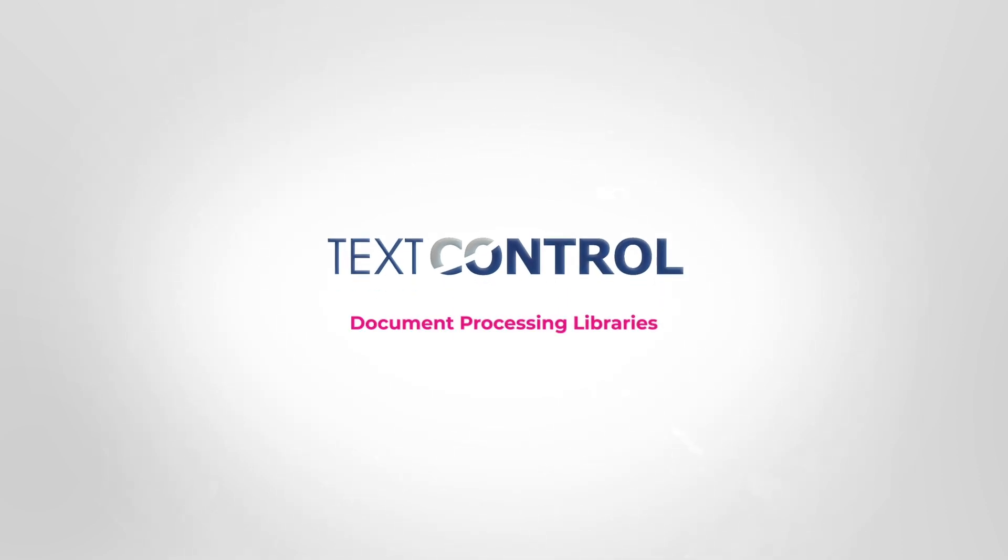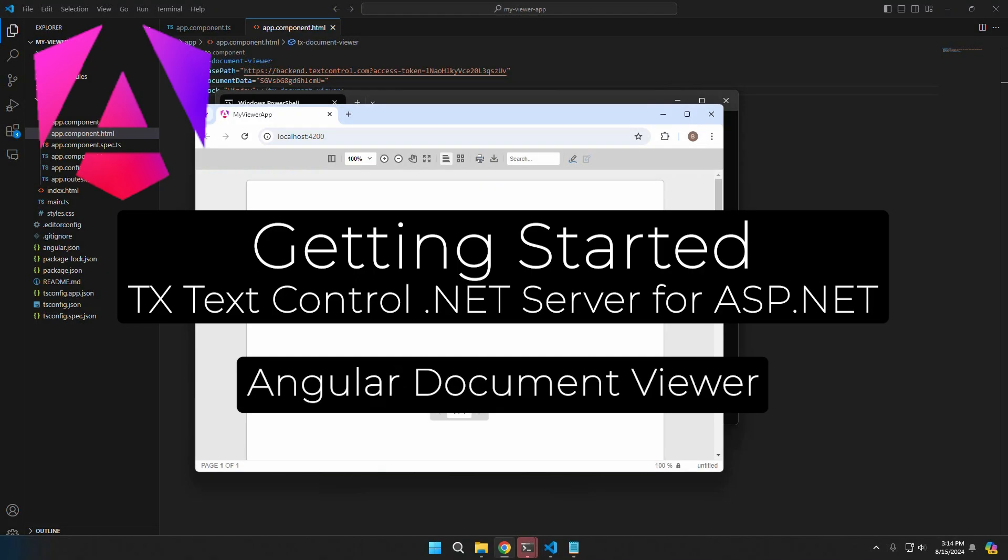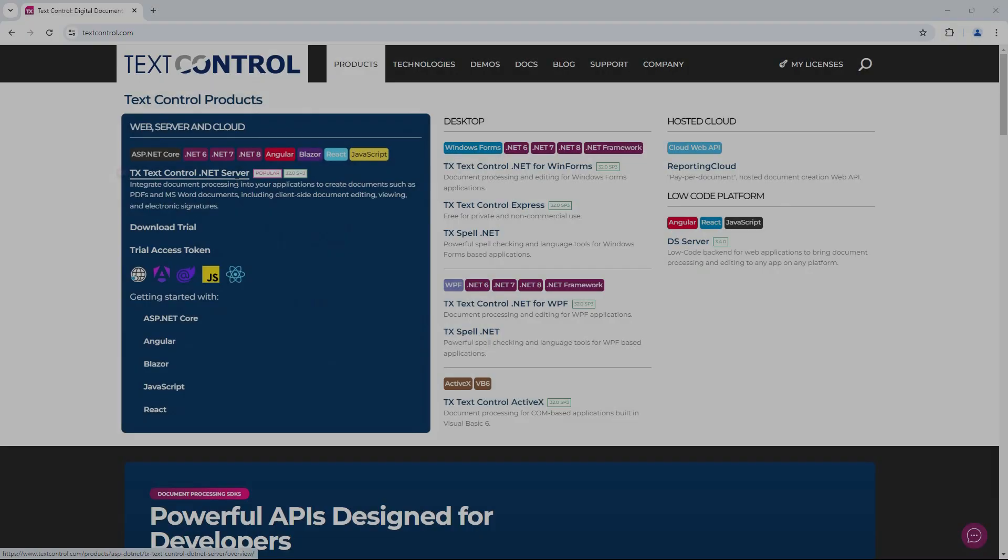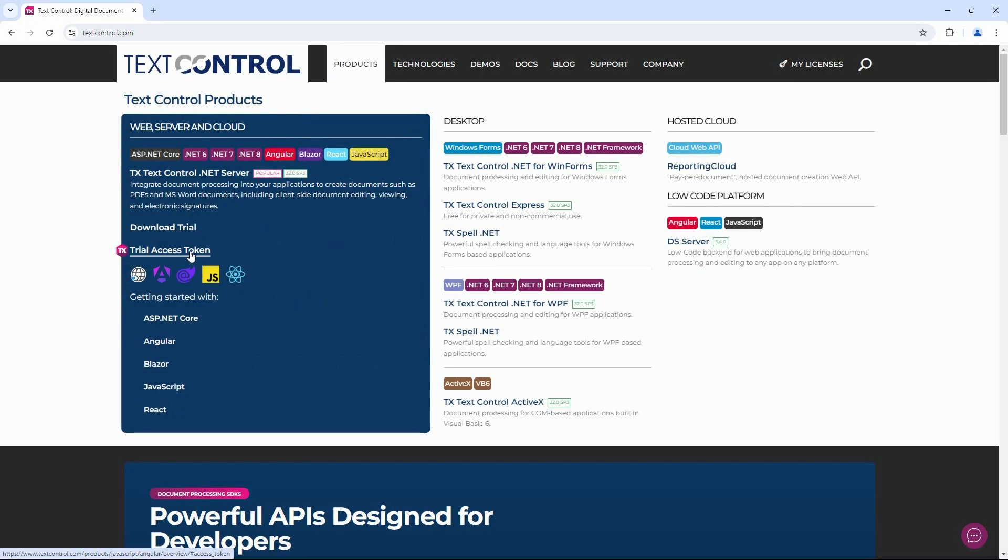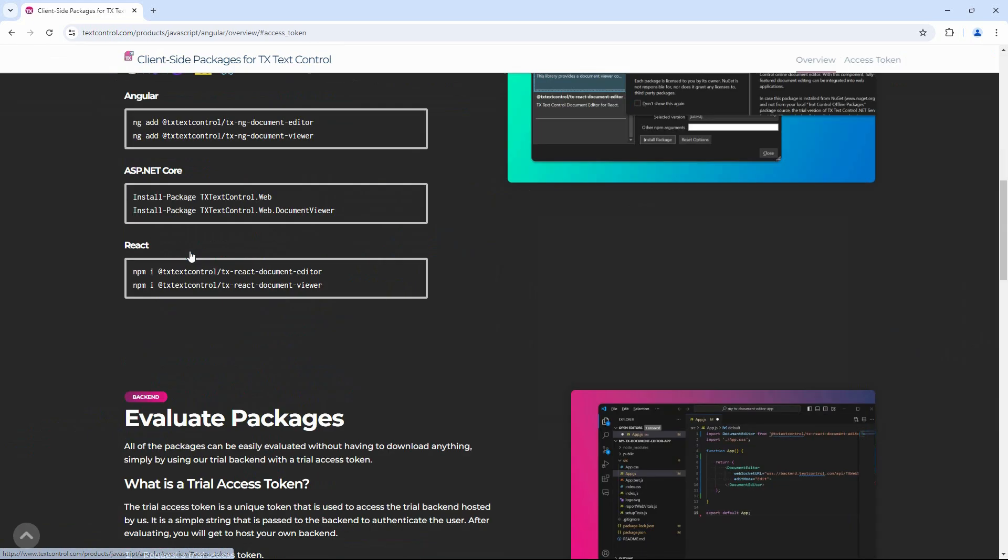Welcome to another Getting Started tutorial for Angular. In this tutorial, you will learn how to create a Trial Access Token that can be used in an Angular application with the Document Viewer.